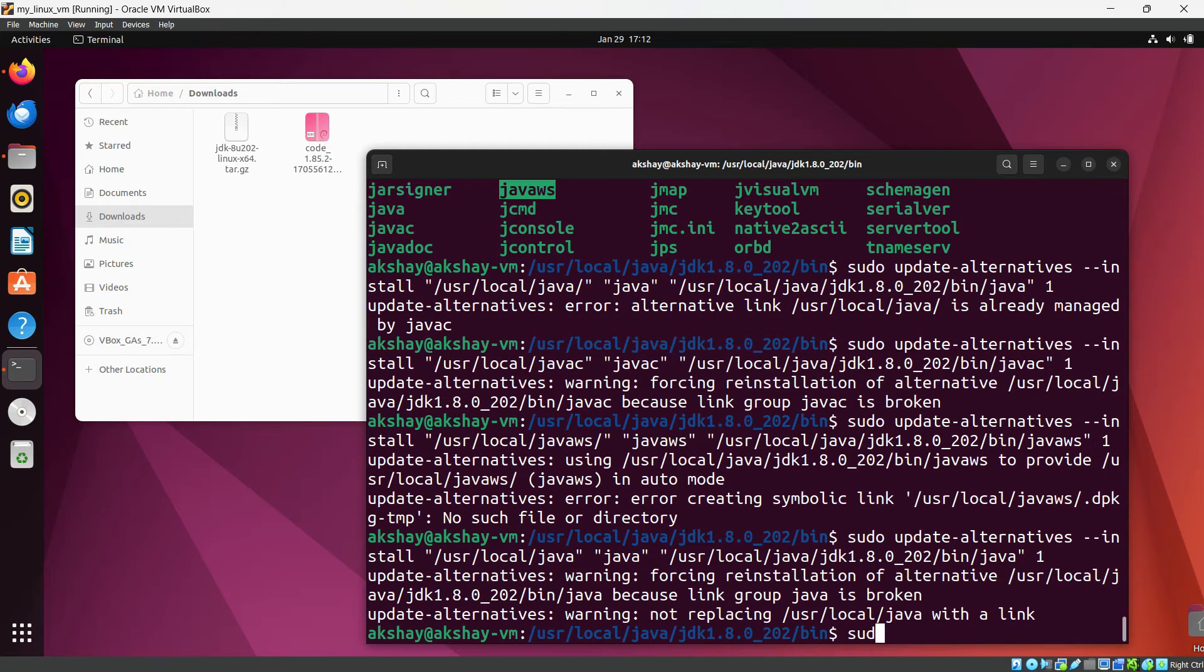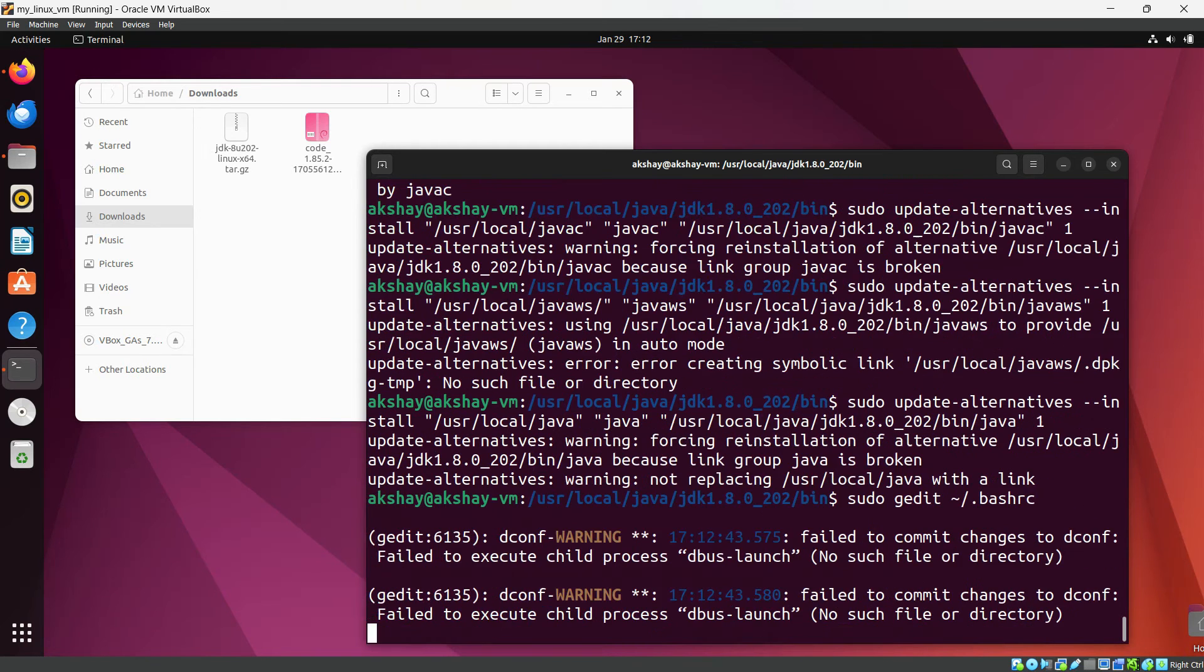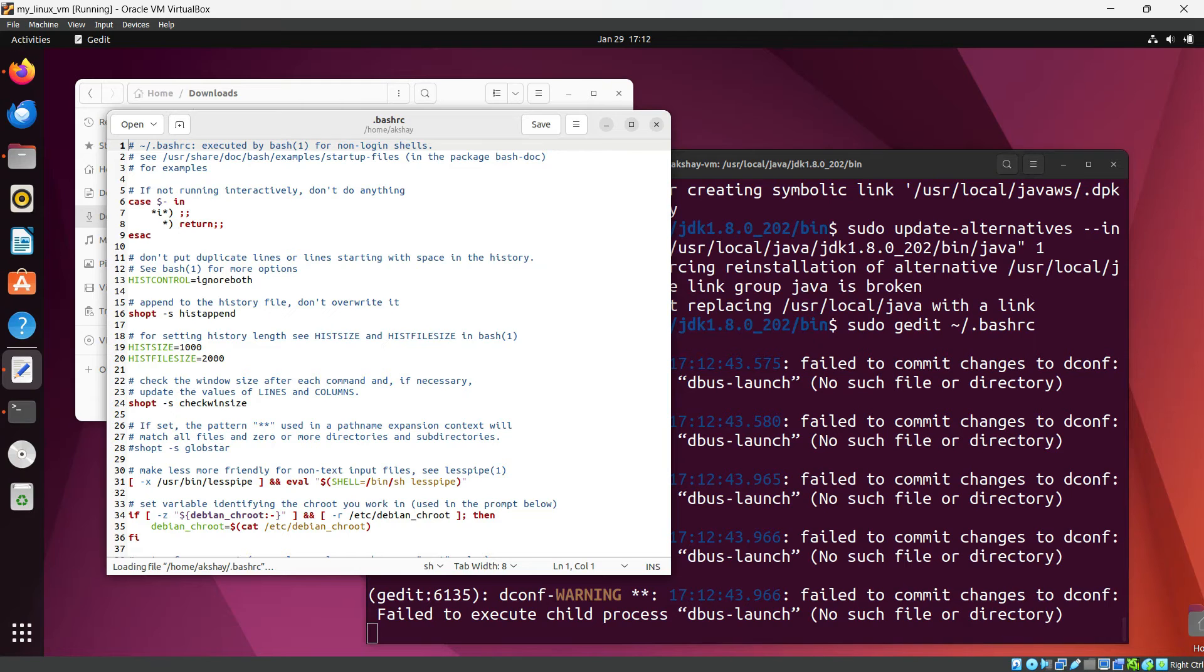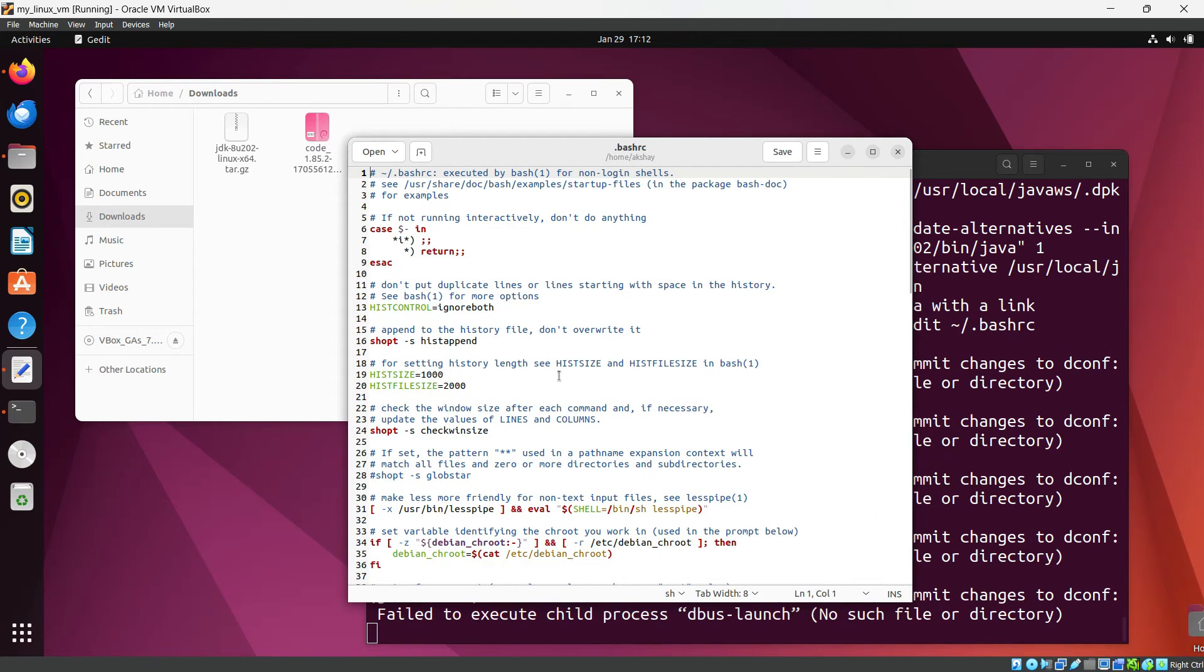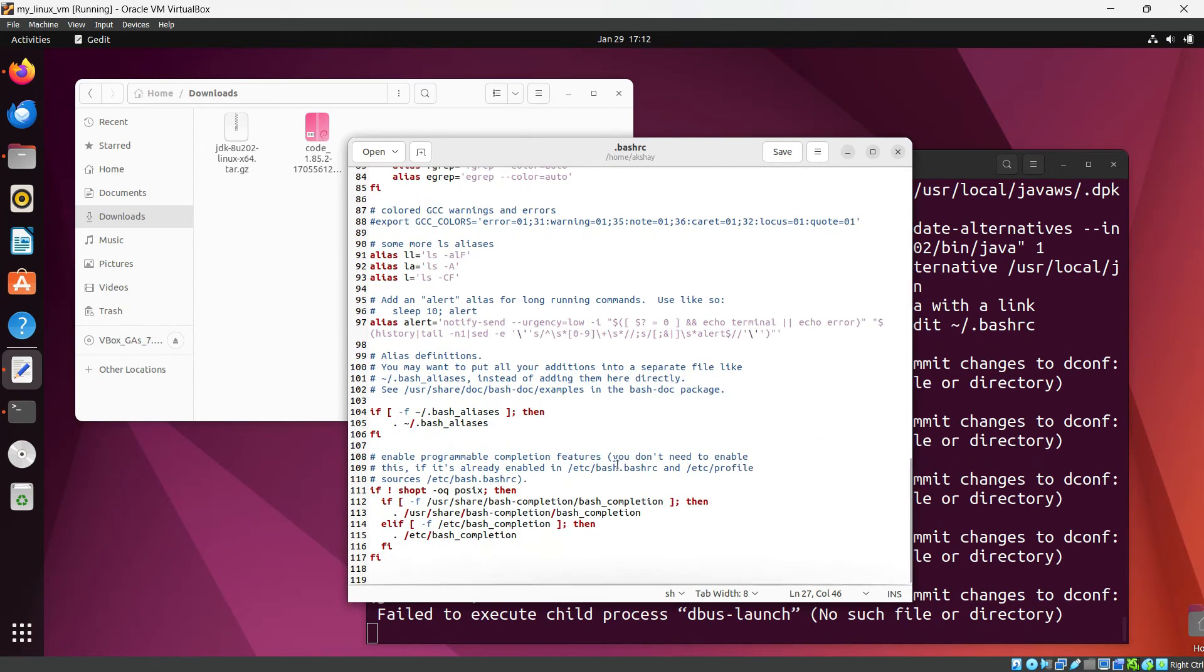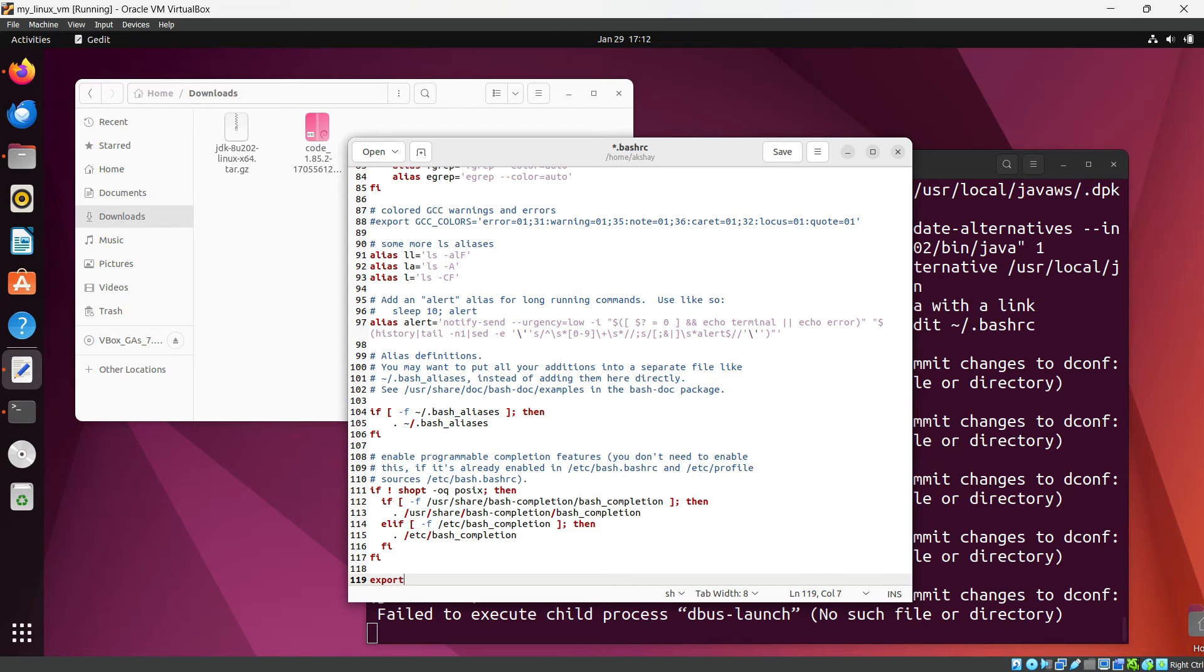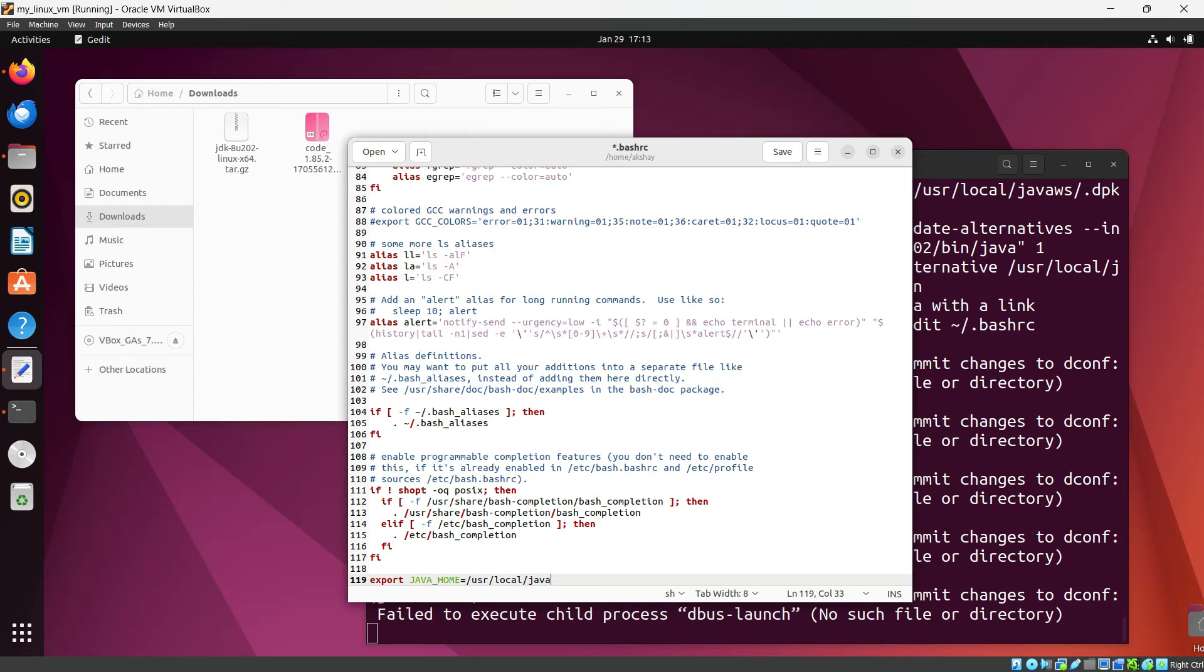We need to open sudo gedit tilde slash .bashrc. Okay, so now this is our bashrc file. And we need to go to the bottom. In bottom we need to do export JAVA_HOME equals to /usr/local/java.